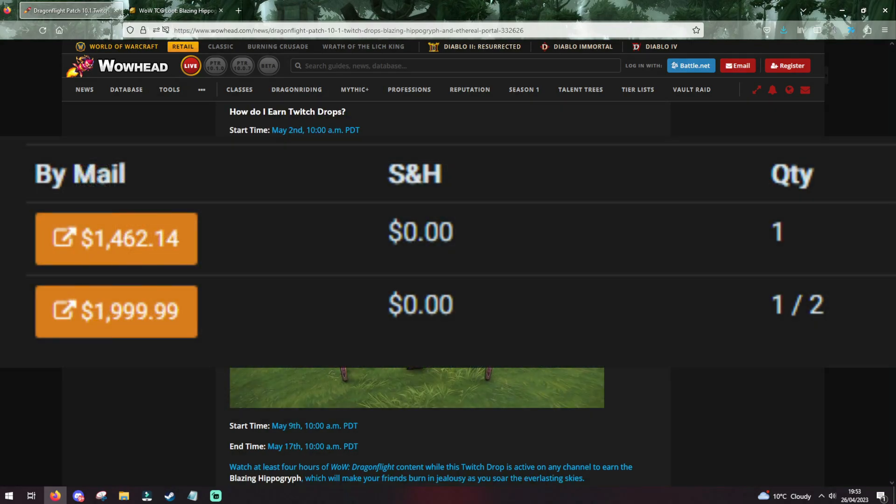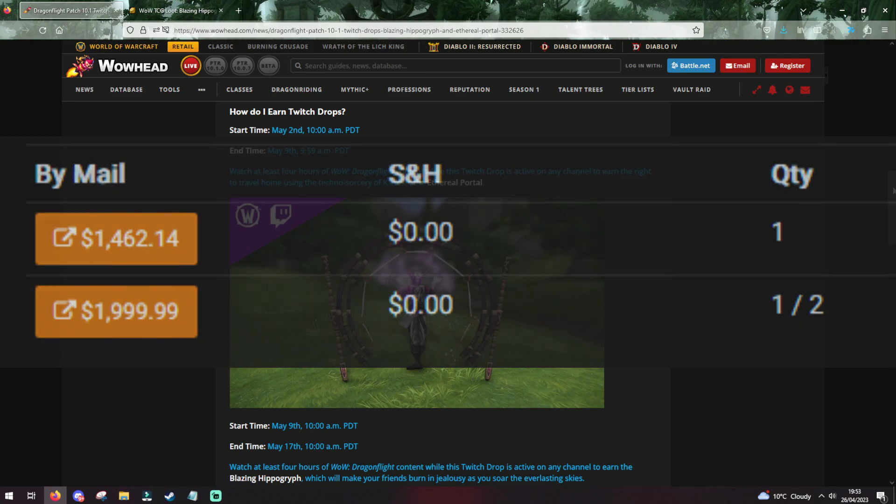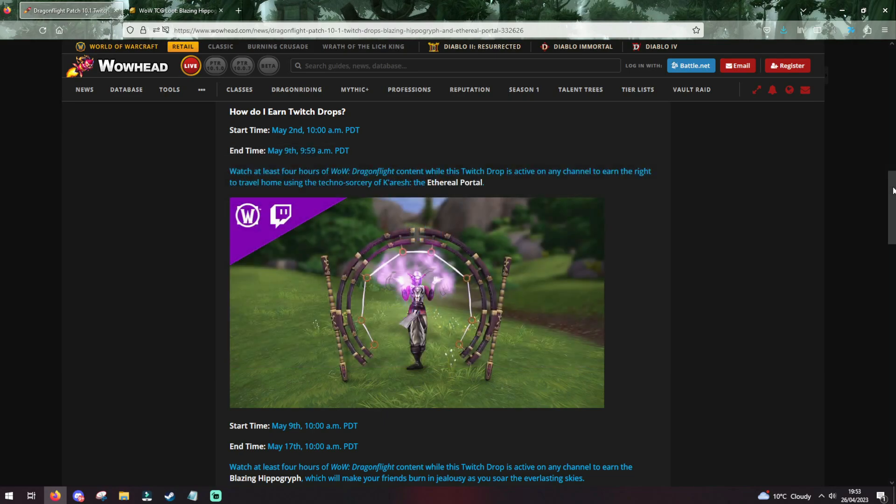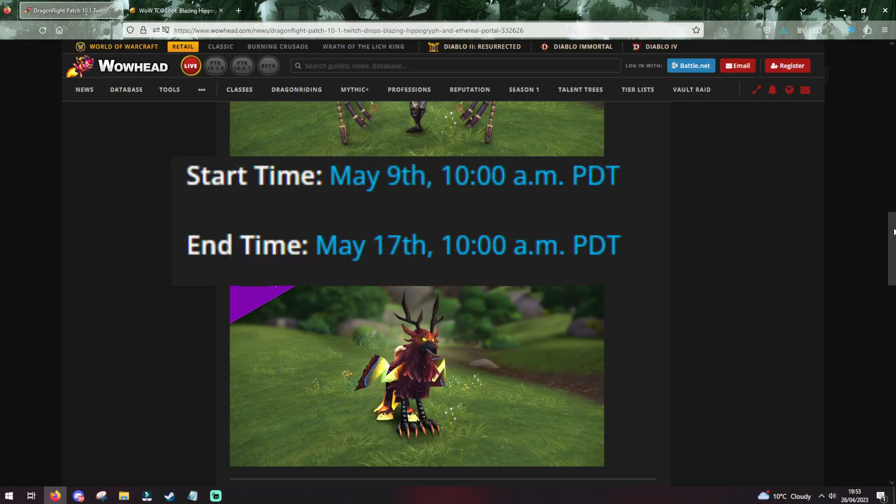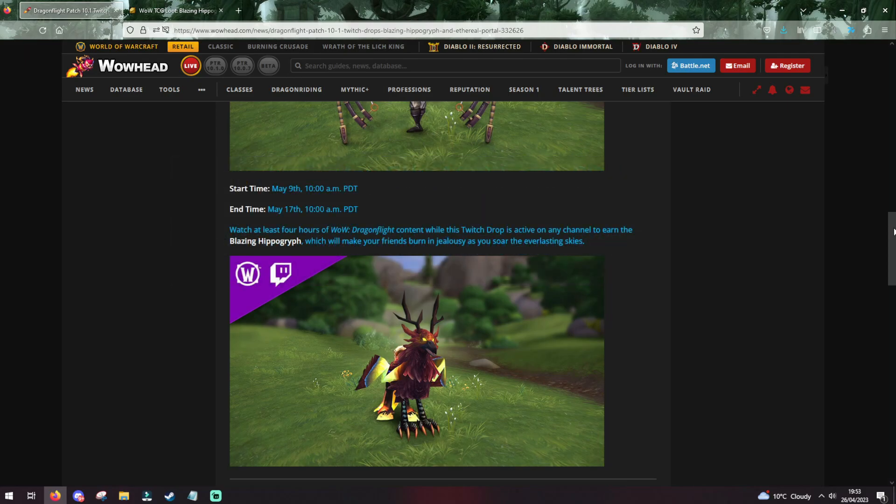I know some trading card loot hoarders that are rolling in their rooms pissing and screaming right now, and I don't blame them, but you don't need to worry about any of that, as you'll be able to get it for free just by watching at least 4 hours of content from a drops-enabled streamer on Twitch, like myself, between May 9th and May 17th.